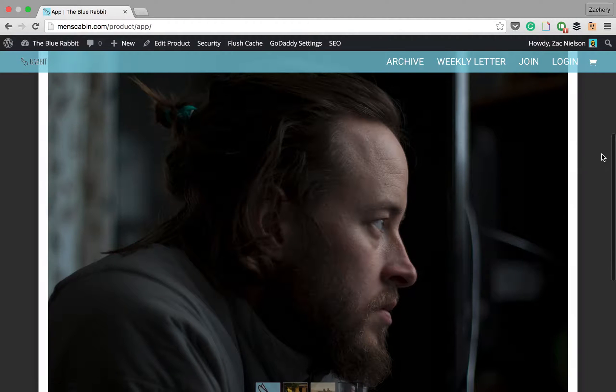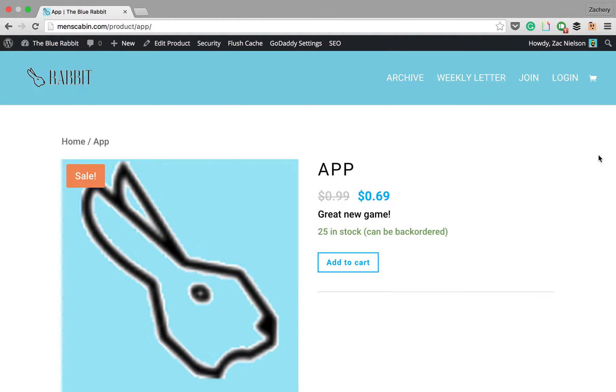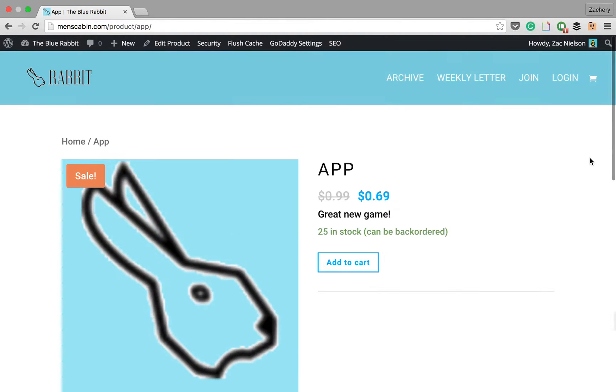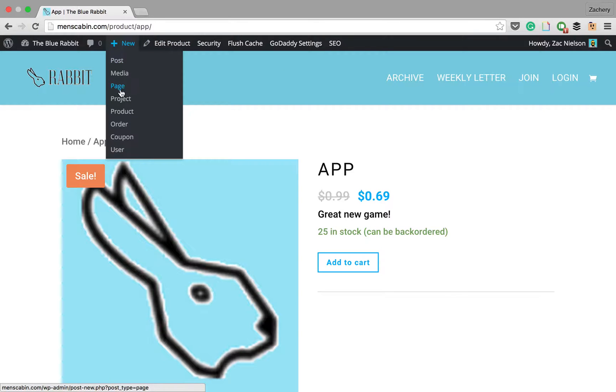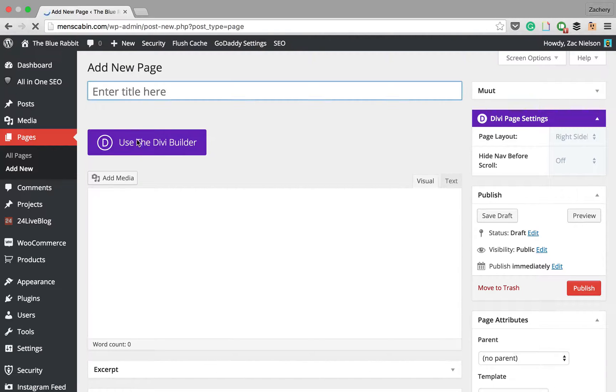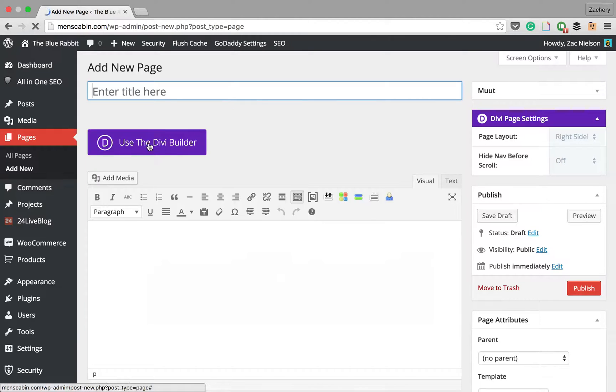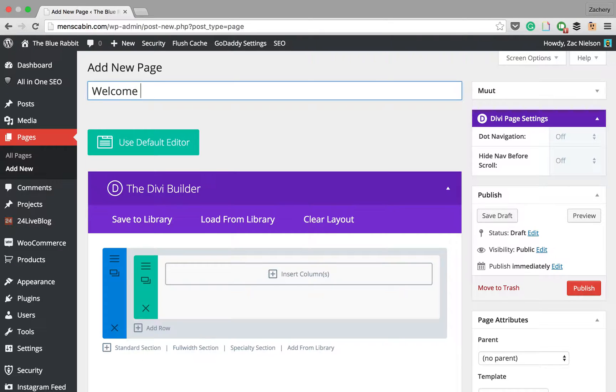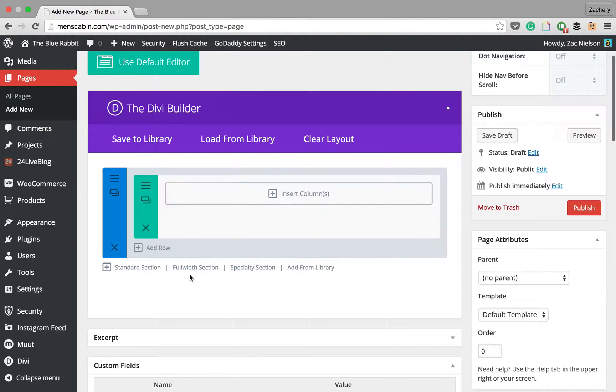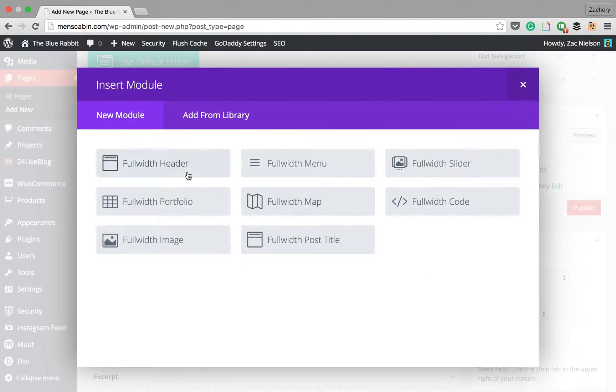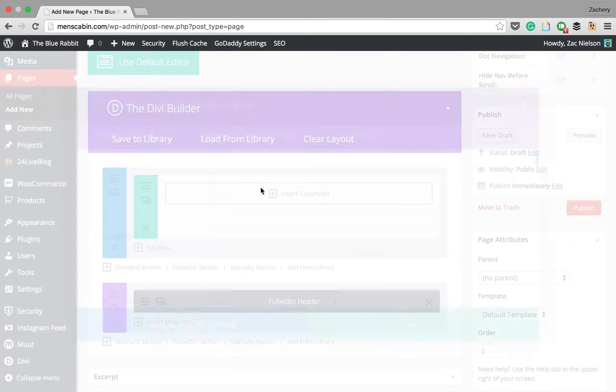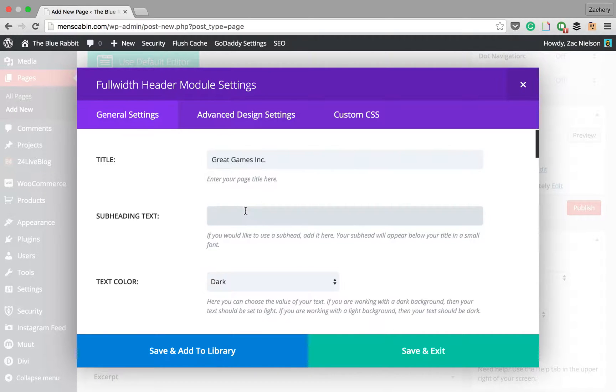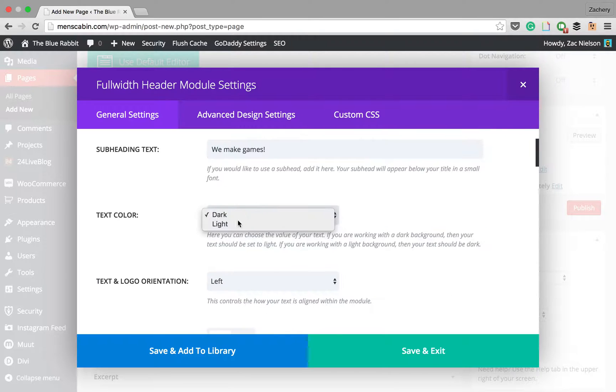That's your product. Now how do you showcase your product, say on your home page? We're going to create a new page to show you how to do just that. We're going to enable the Divi builder of course, and we're going to put welcome to our store. We're going to add a full section with a header and we're going to put Great Games Inc. We make games. We're going to make that white, keep it left.